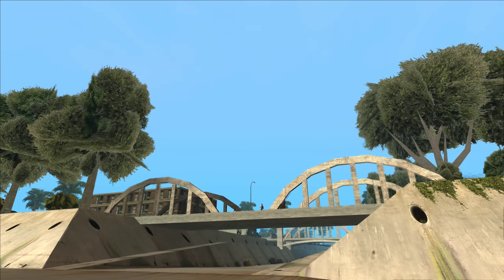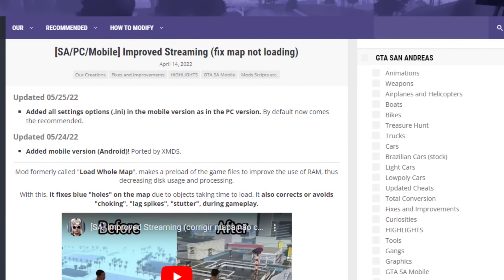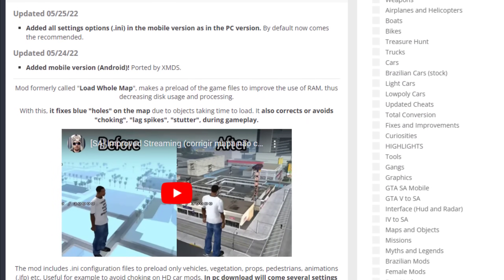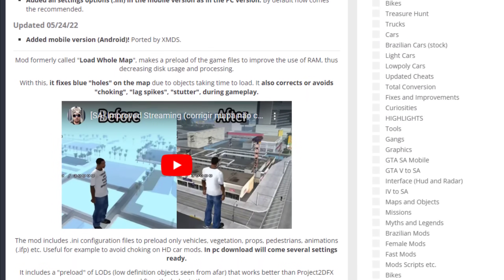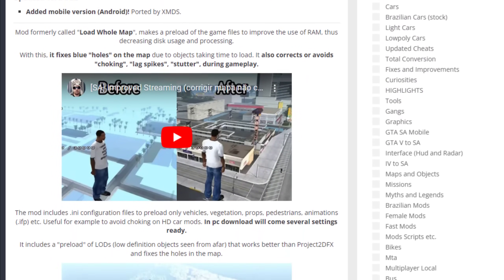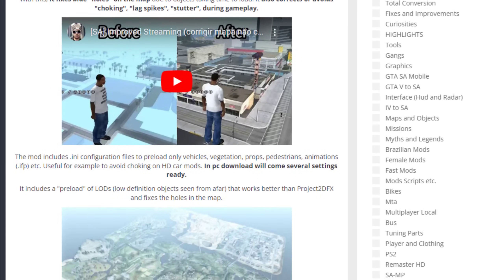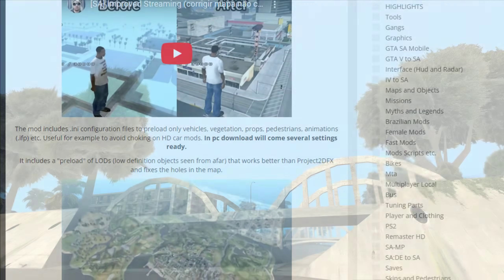For San Andreas specifically, I'd also recommend installing the mod Improved Streaming. This mod can reduce stutters and optimizes the RAM usage of San Andreas overall.